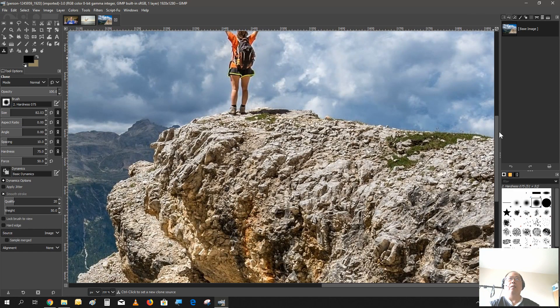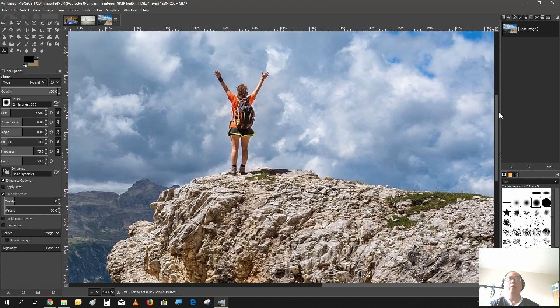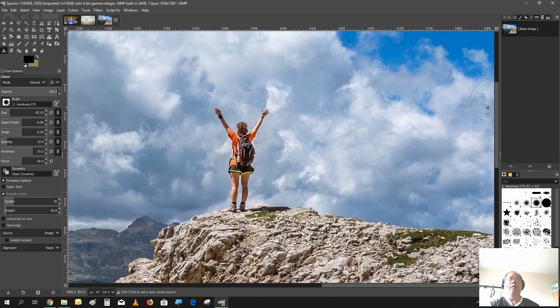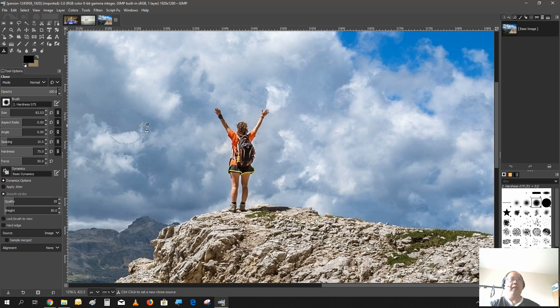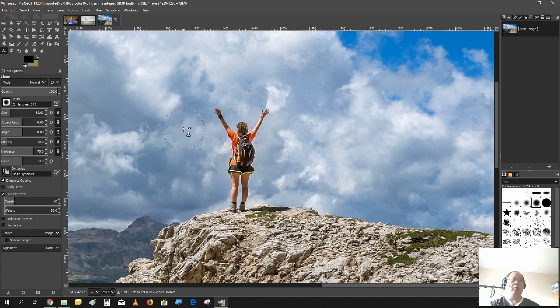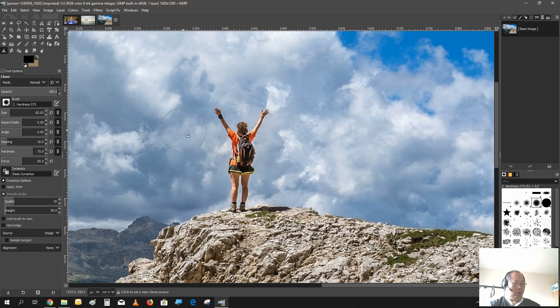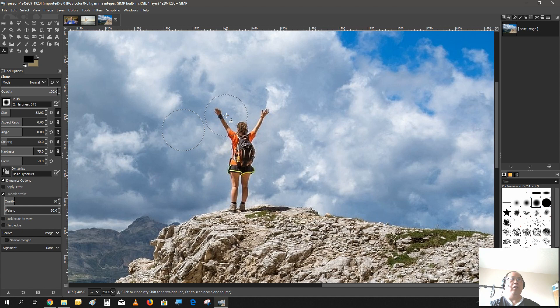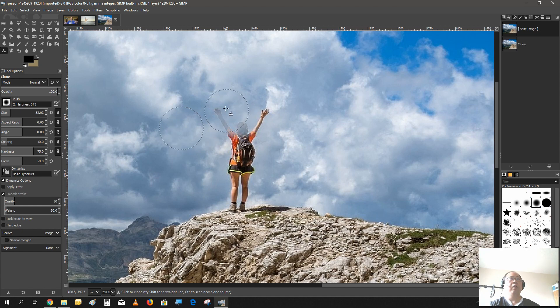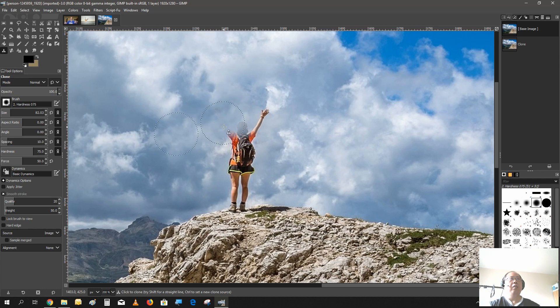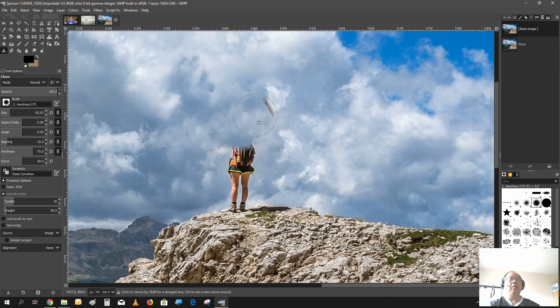Now the clone tool is basically you just take a spot that is close by and you just clone it over to the spot you want. So what you do, you hit down the Control key and click on the spot you want to clone and you just use your mouse. Let's do it a little slower and you just slowly erase.